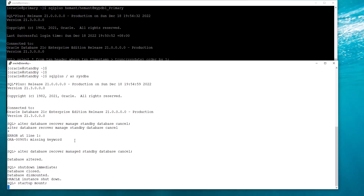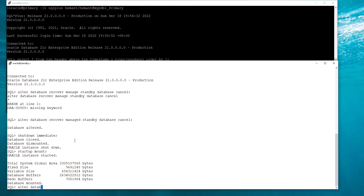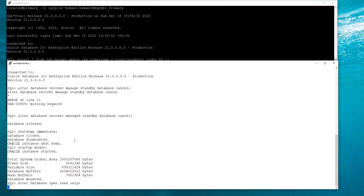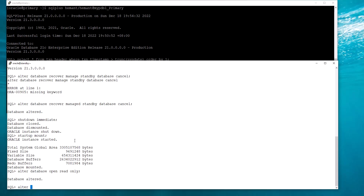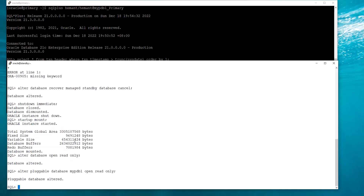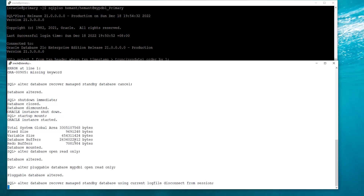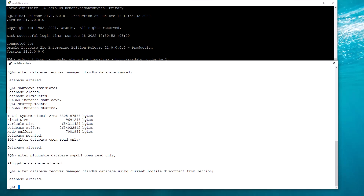I start up the standby and mount, then open it in read-only mode. I've already demonstrated standby in read-only mode with Active Data Guard in a previous video. This is the standard method which you could always do in earlier releases — open the standby in read-only mode — but at this stage redo-apply has been stopped. Now I'm starting redo-apply also in the standby, and this is what requires the Active Data Guard license: the standby is open and also applying redo.